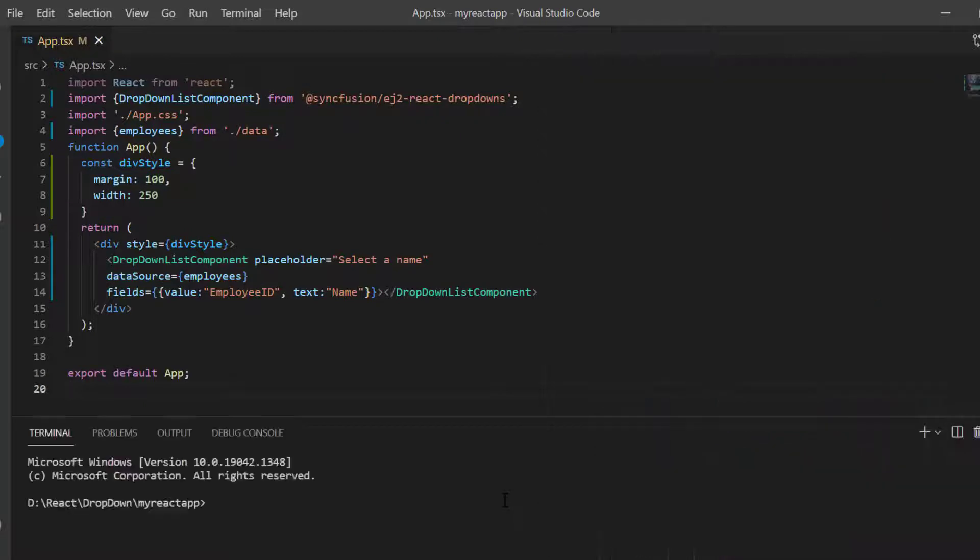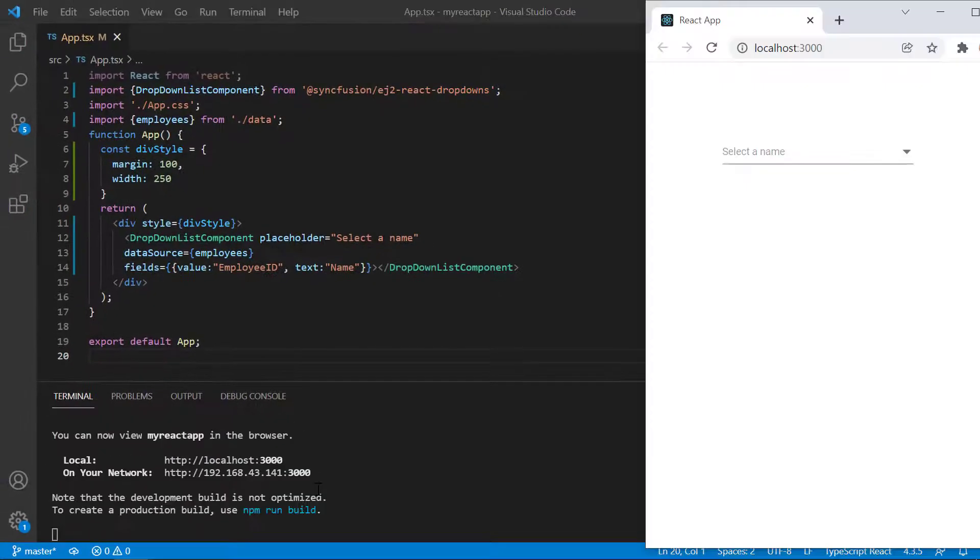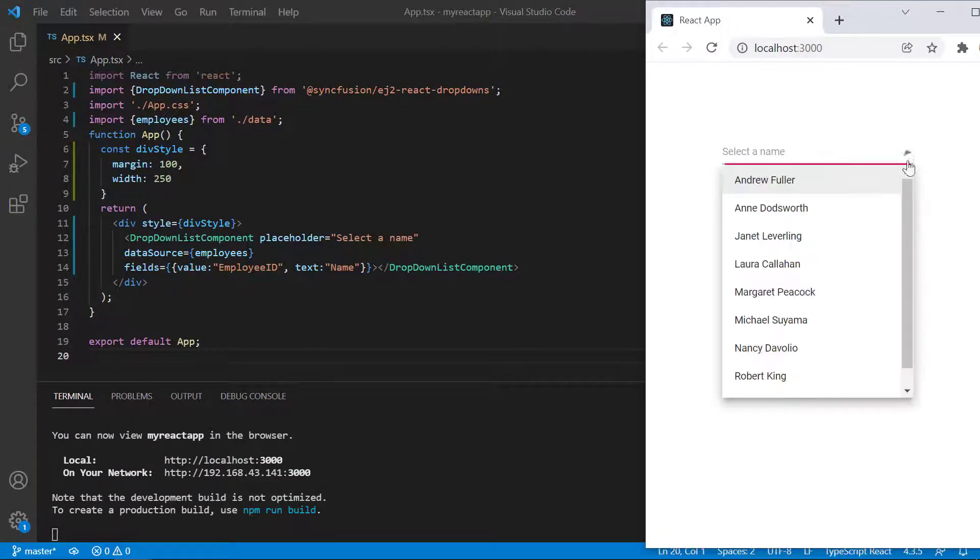Let me run this application and show you the output. Look at the drop down list. When I click the drop down icon, an employee list is displayed.